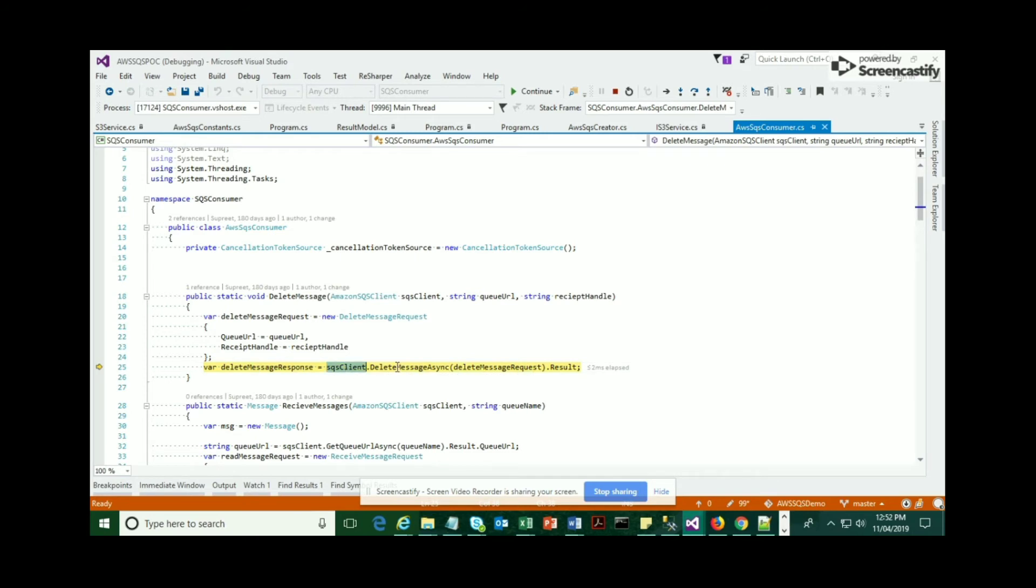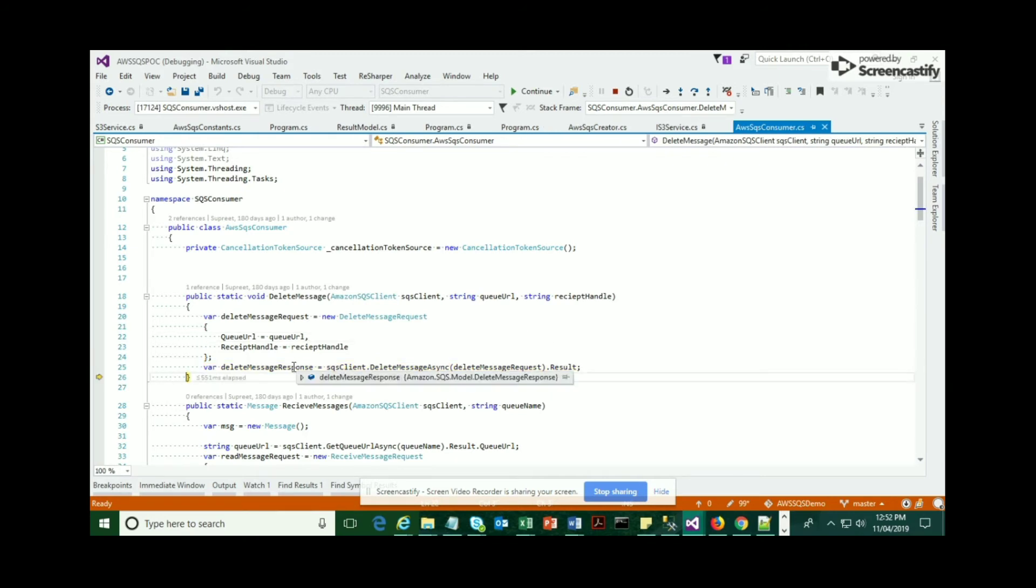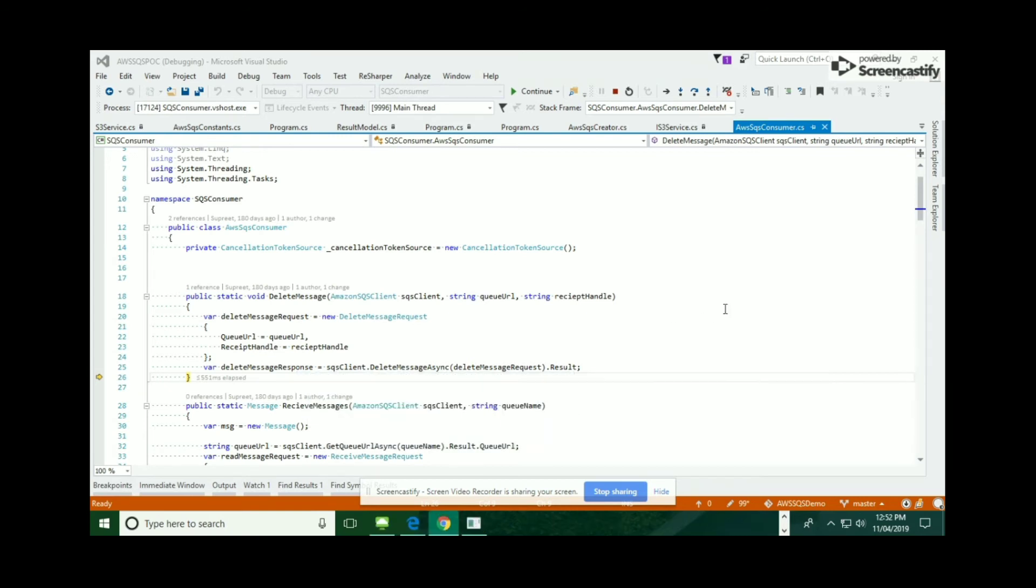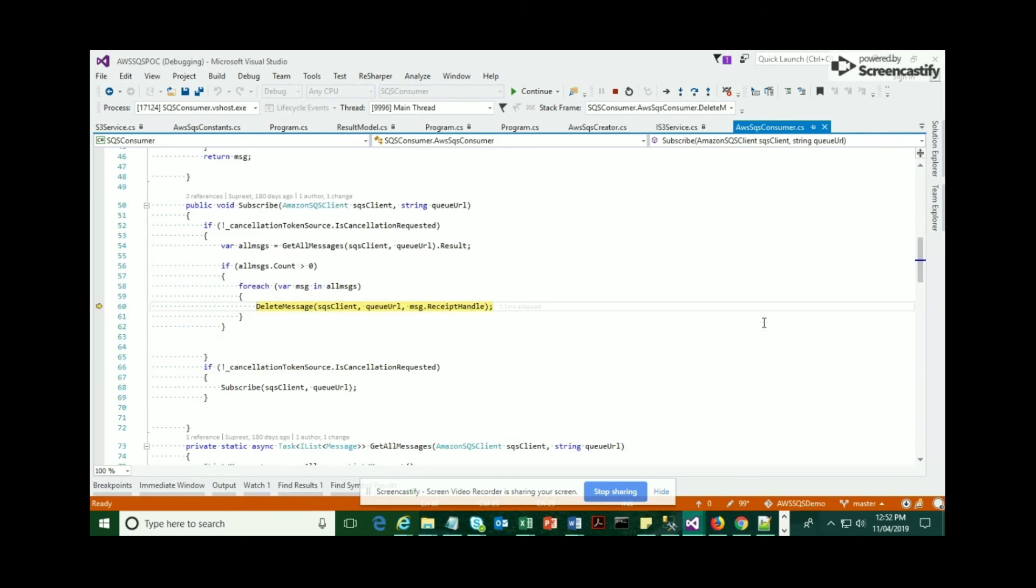Once you hit this method, all the messages which are in the queue would be deleted. When you invoke that method, you can see the messages have been deleted. It gives me a status code OK and the count is zero.